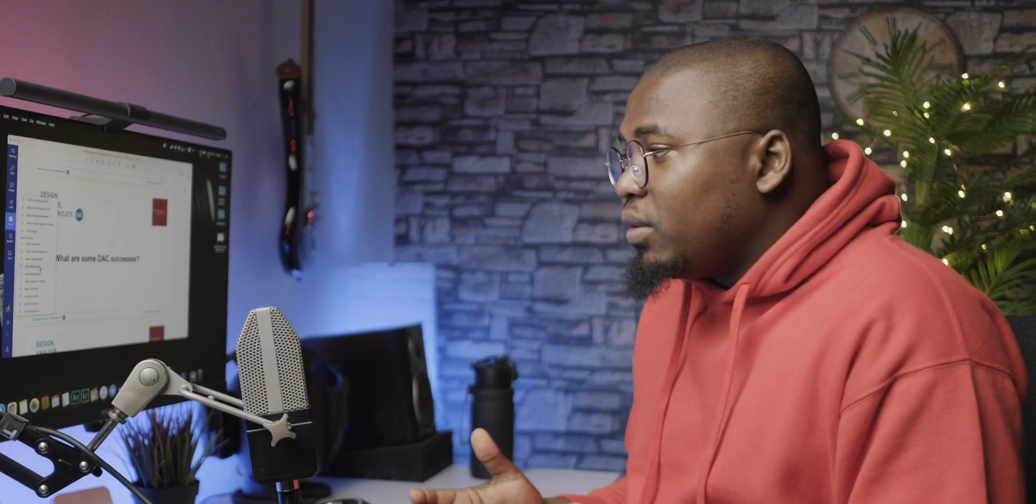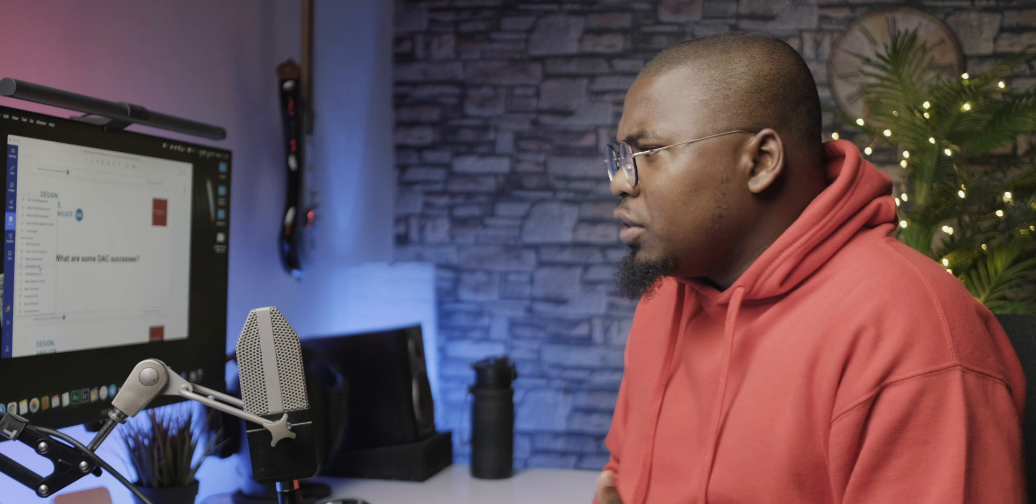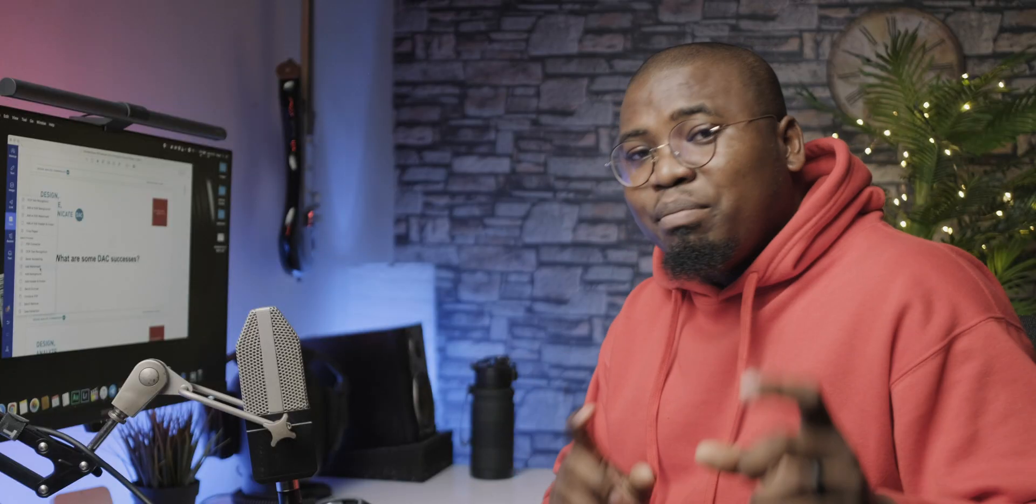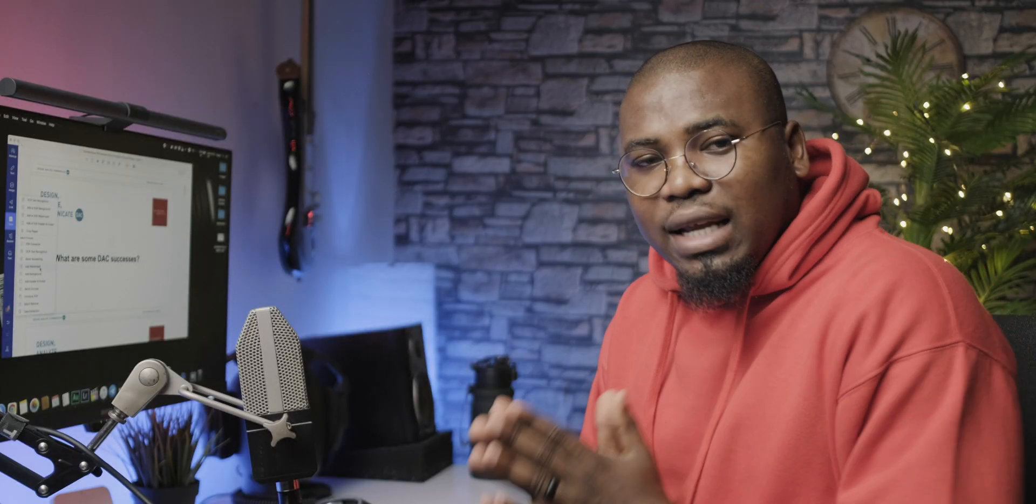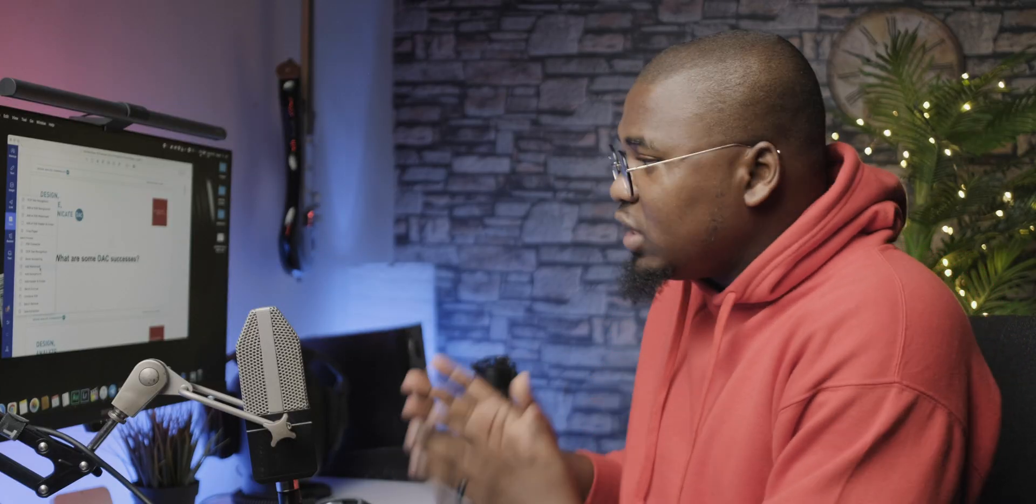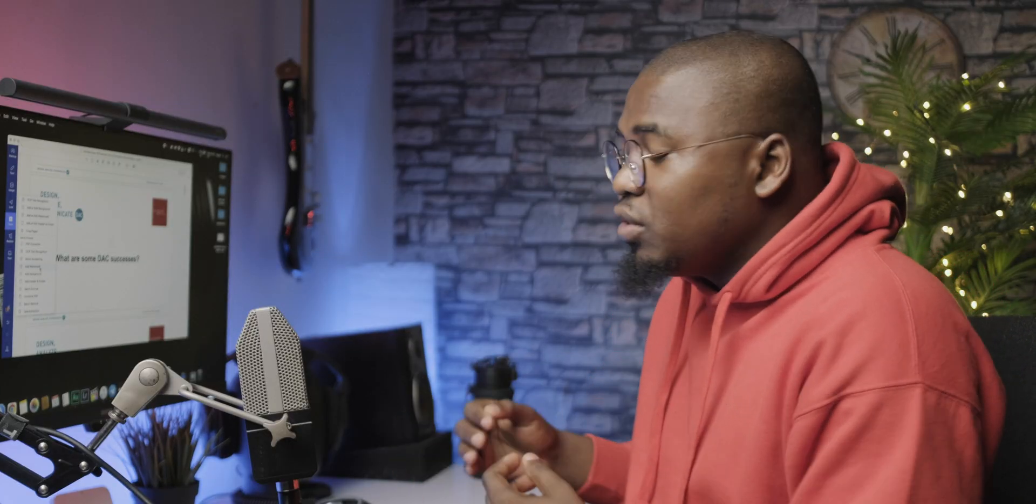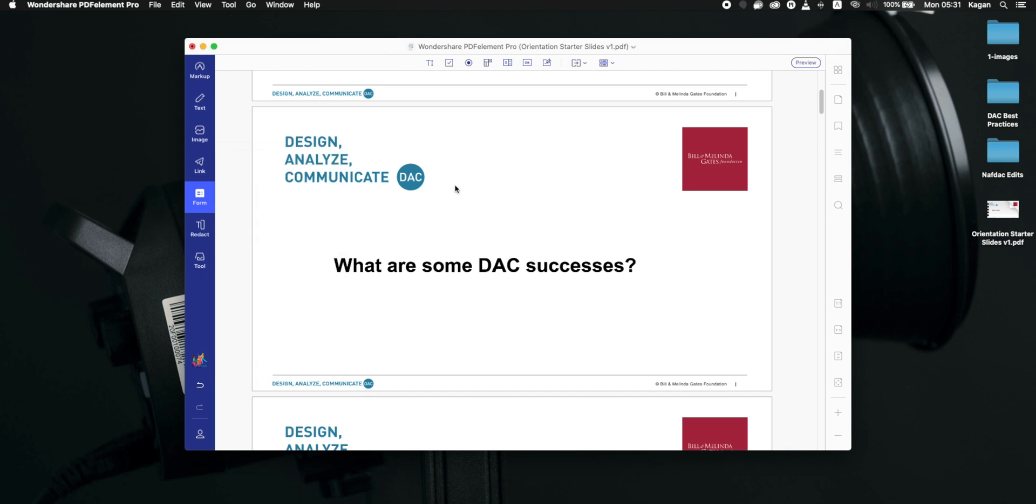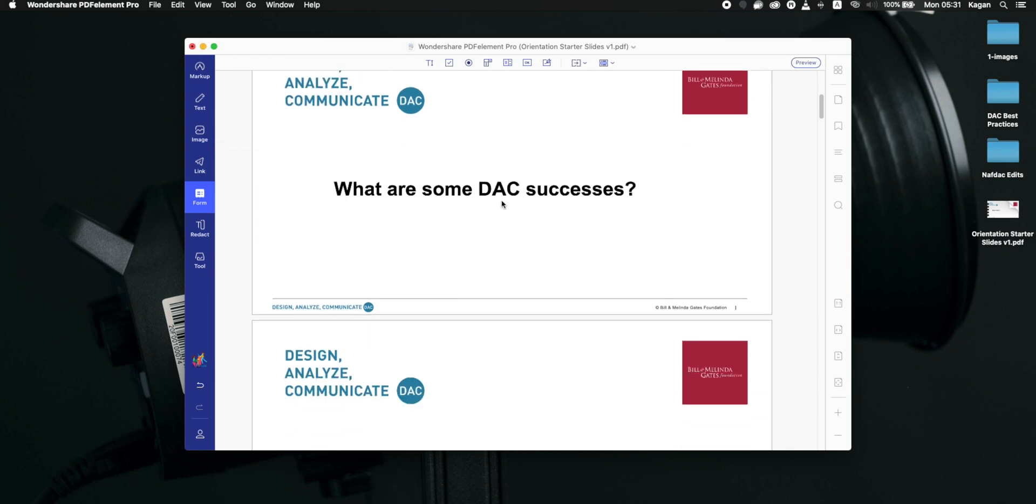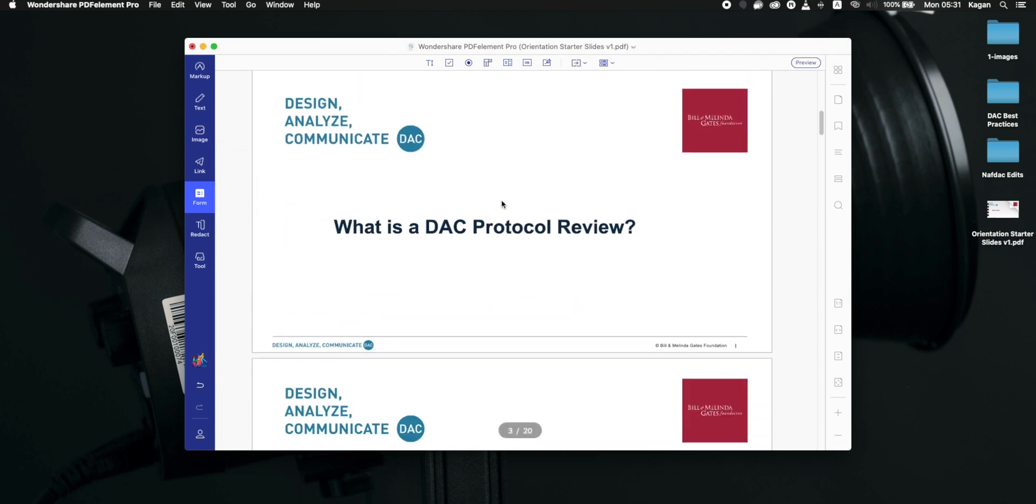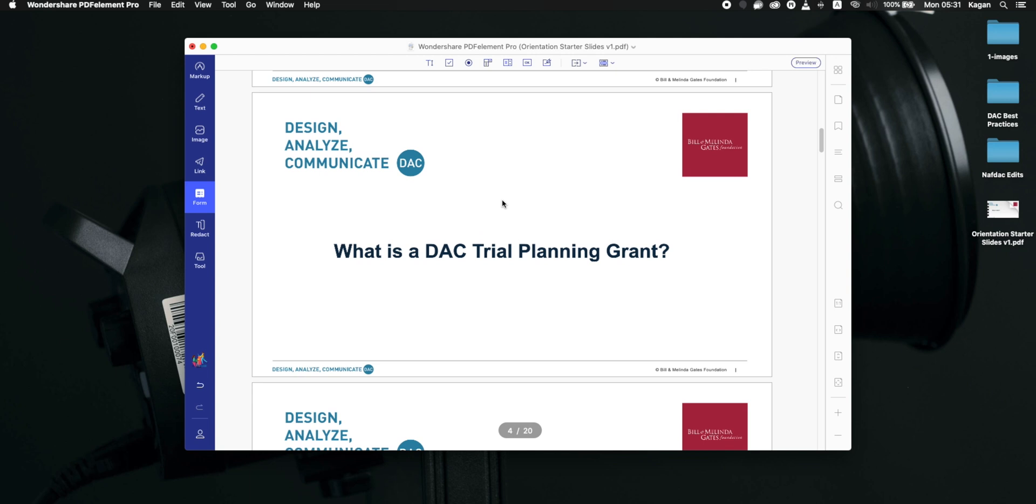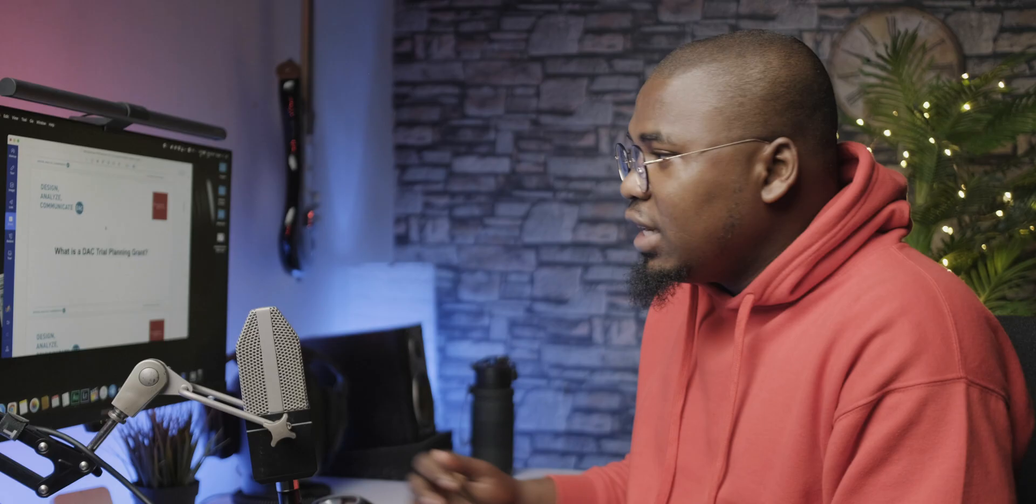You can add backgrounds. I don't know why you'd want to do that to your PDF document, but you can also add headers and footers, and this one is important because you can now batch process adding headers and footers into every single document that you want to use. As I have done here, as you can see, I've basically added a footer or footers inside of this document without stress.